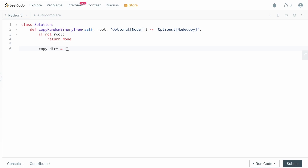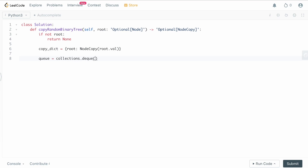We initialize copy_dict with the root by creating a NodeCopy passing in root.val. Then we set up our queue for the BFS and add the root to it. While the queue is not empty, we pop from the left to get the current node, and we need to process its random, left, and right pointers.